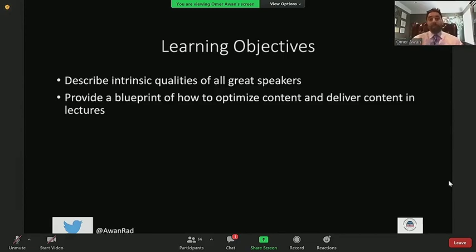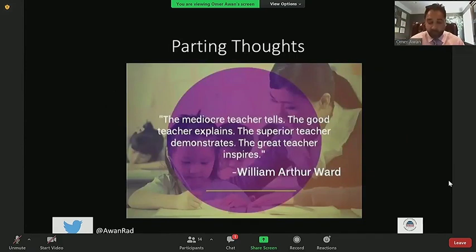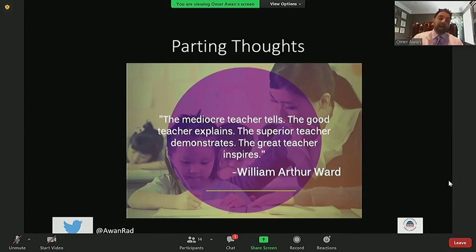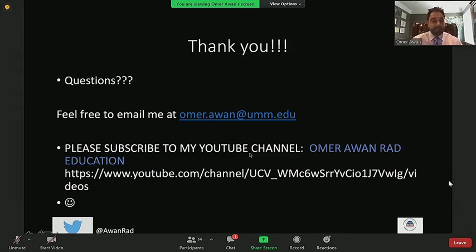That's all I had. I hope we described the intrinsic qualities of all great speakers — four qualities that are very beneficial when giving lectures — and hopefully gave you somewhat of a blueprint on how to optimize and deliver content effectively. I want to end with this quote from William Arthur Ward: 'The mediocre teacher tells, the good teacher explains, the superior teacher demonstrates, and the great teacher inspires.' Hopefully what we're trying to do is inspire the next generation of trainees and educators to be the best that they possibly can. Thank you so much for your time. I also have a YouTube channel called Omer Awan Rad Education — please subscribe if you don't know about it.